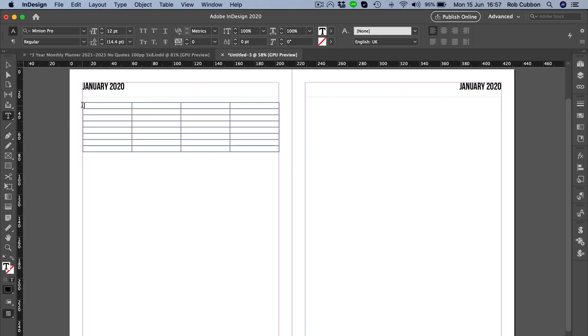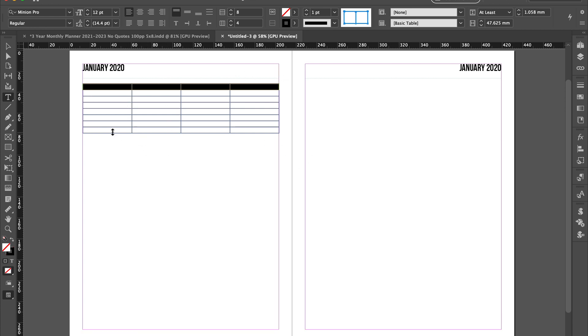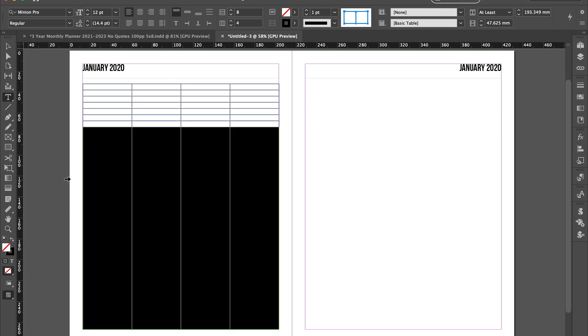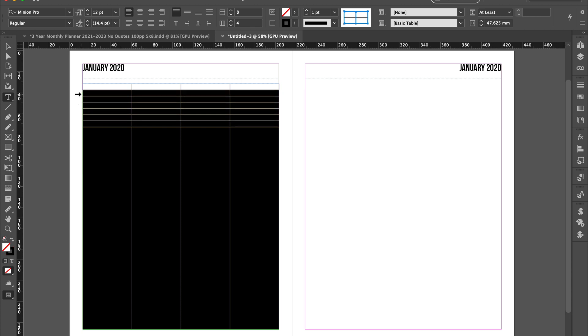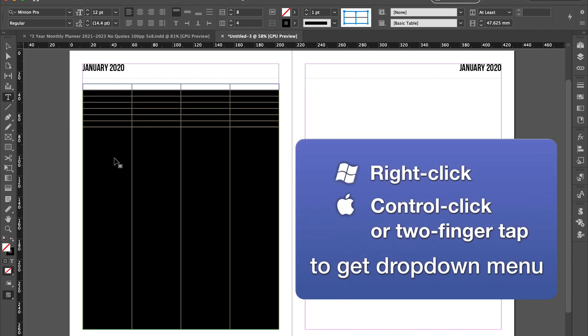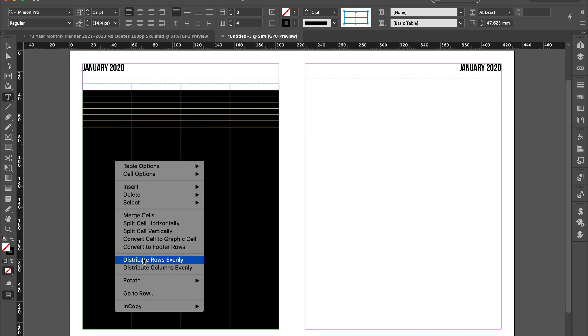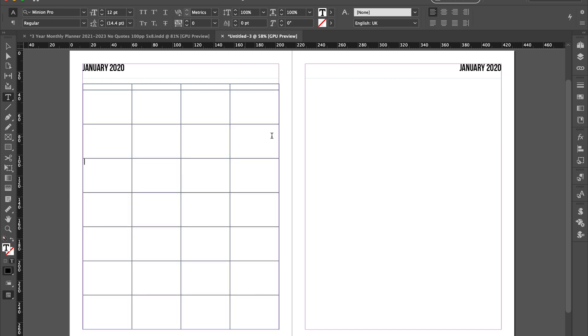This first row here is going to say Monday, Tuesday, Wednesday, etc. And then we're going to have the dates in the other rows. Let's move that down to the bottom and then select all of the rows but the top one, right click and distribute the rows evenly so we get that grid shape.